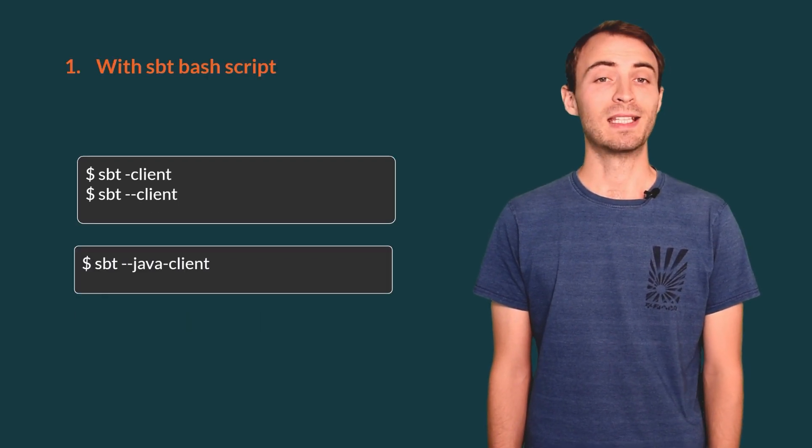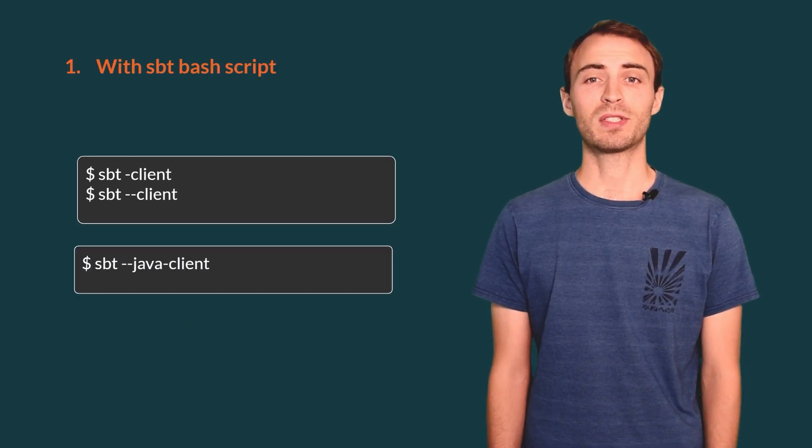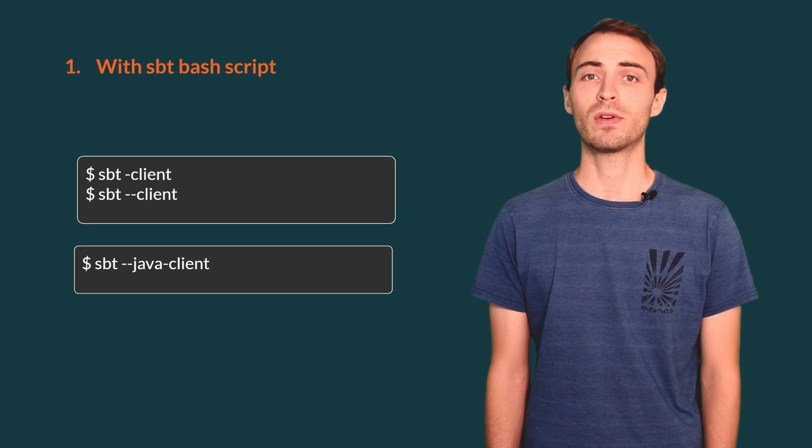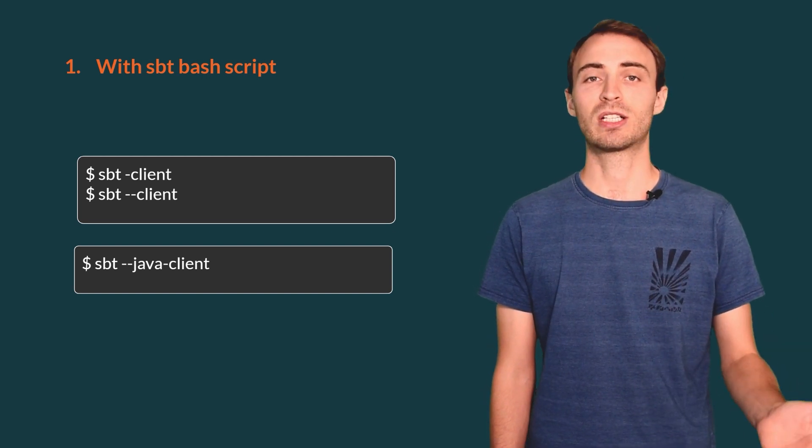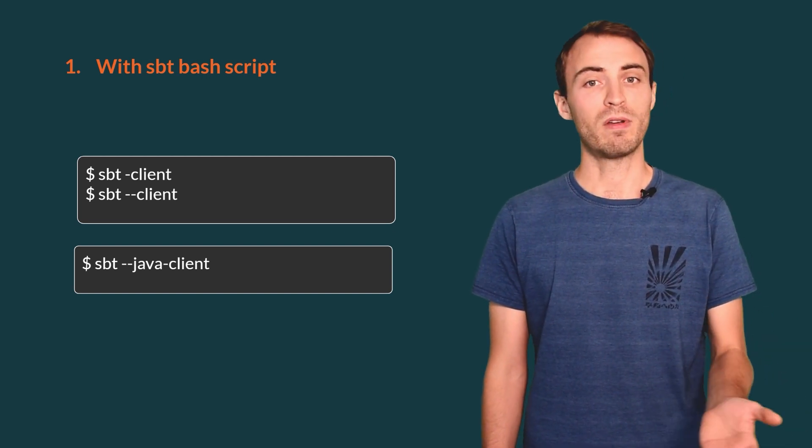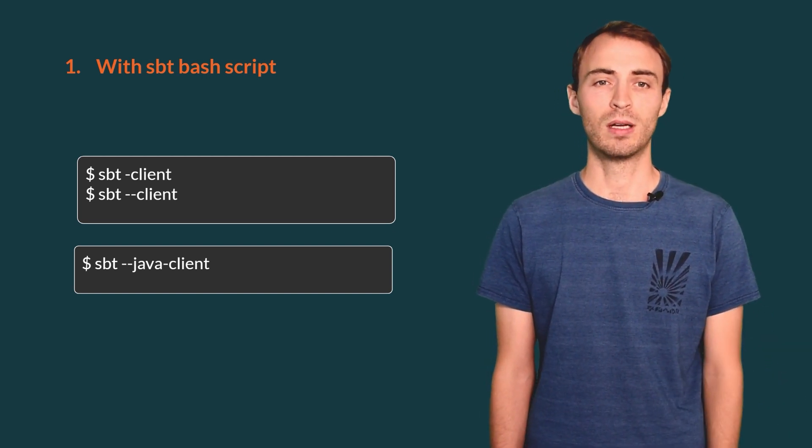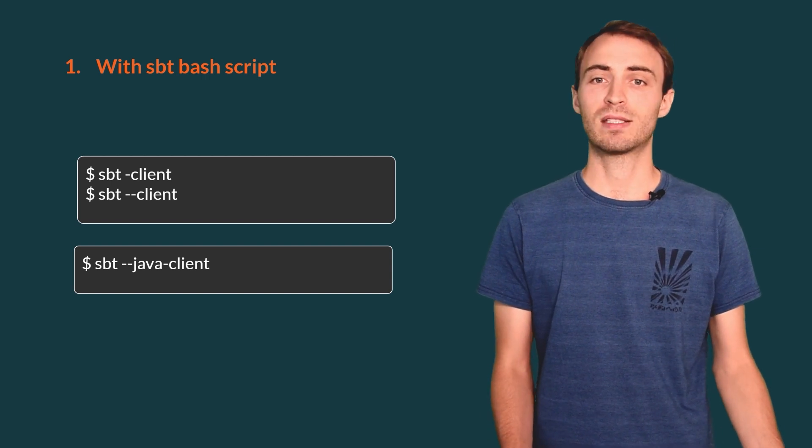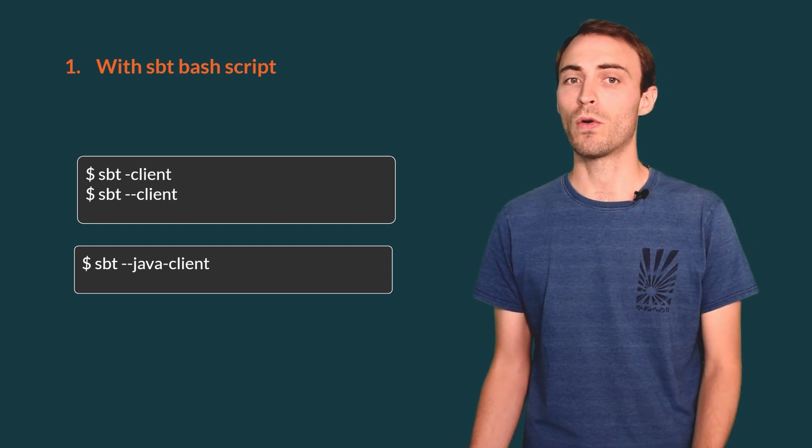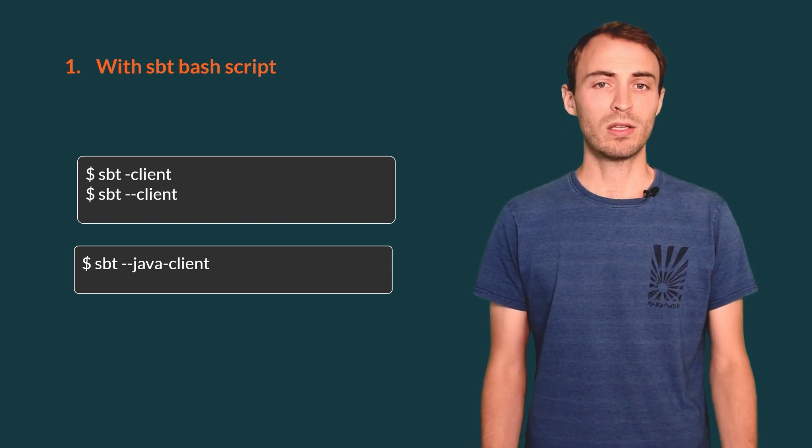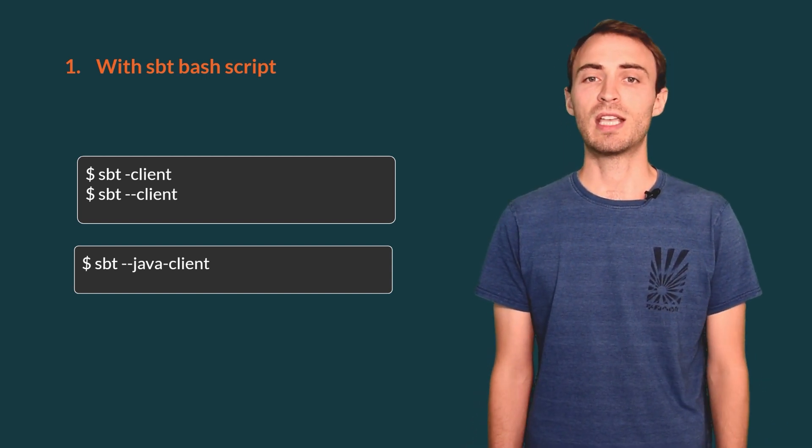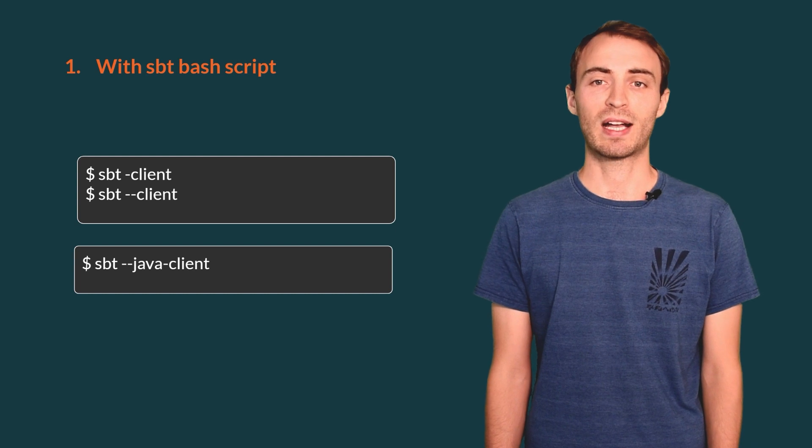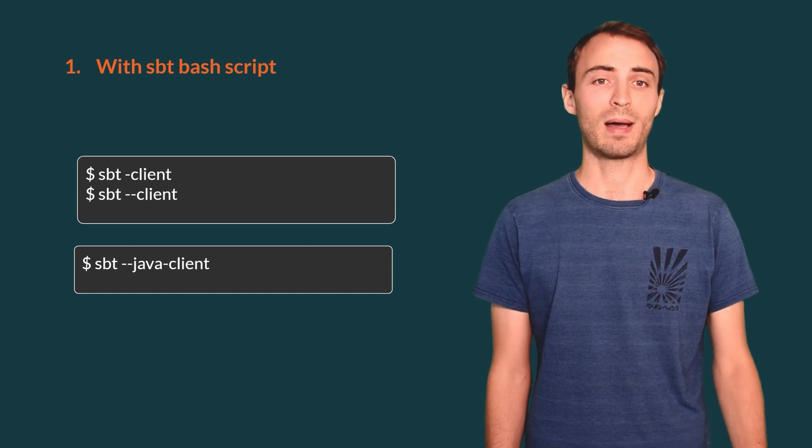The easiest way for starting a sbt server is to type sbt-client, as we've seen before. If the native sbt client does not exist for your OS, you can use the sbt-dash-java client as a fallback.